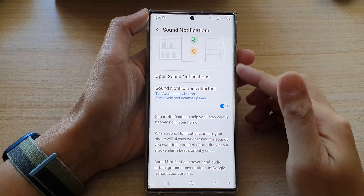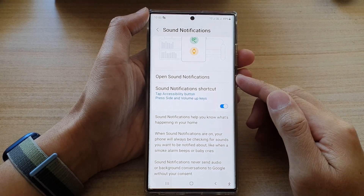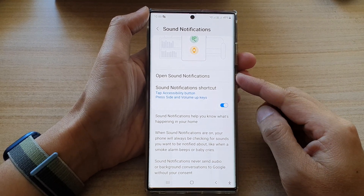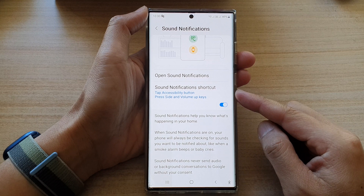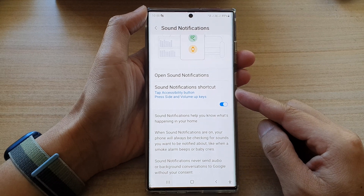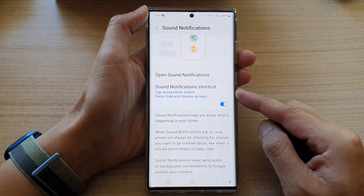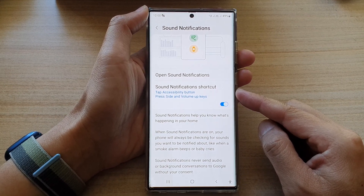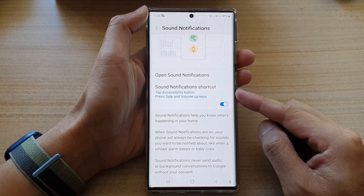Hey guys, in this video we're going to take a look at how you can turn on or turn off sound notifications shortcut on the Samsung Galaxy S22 series.